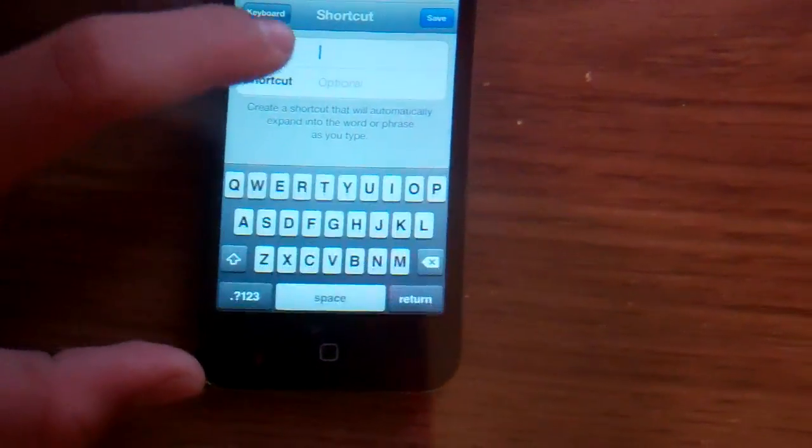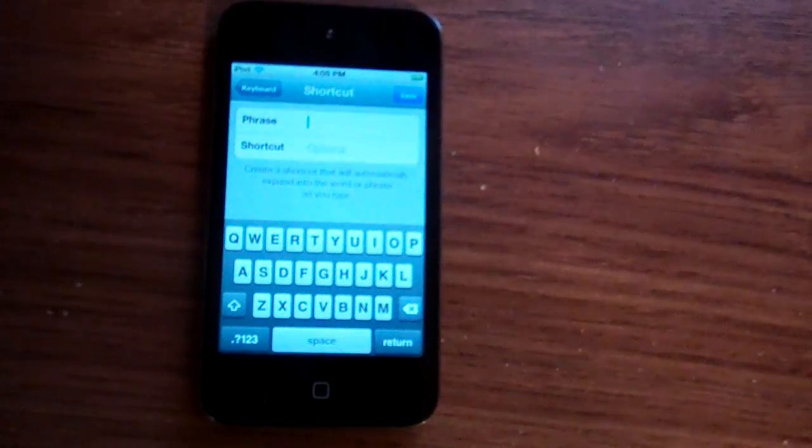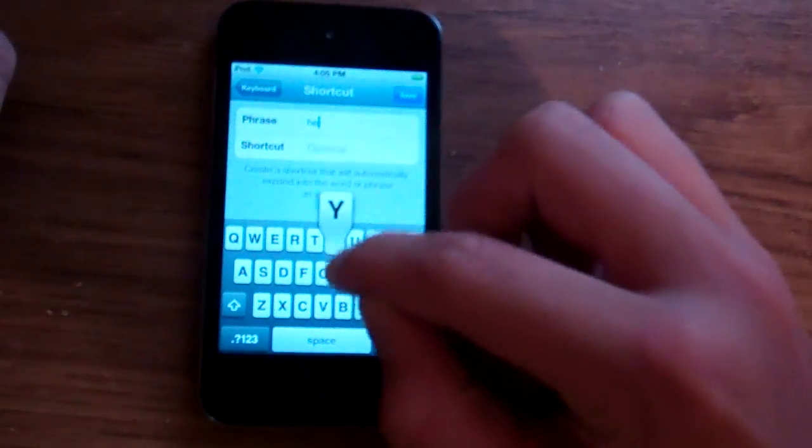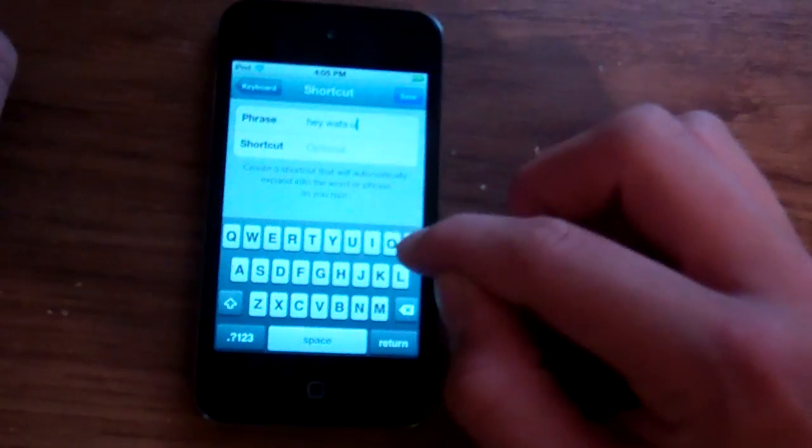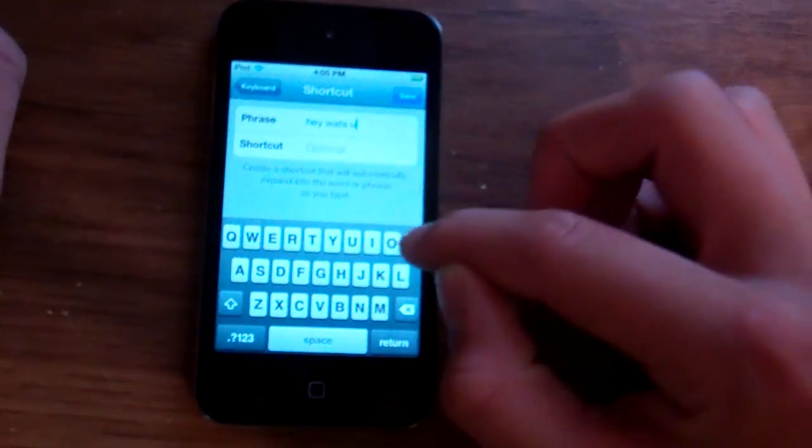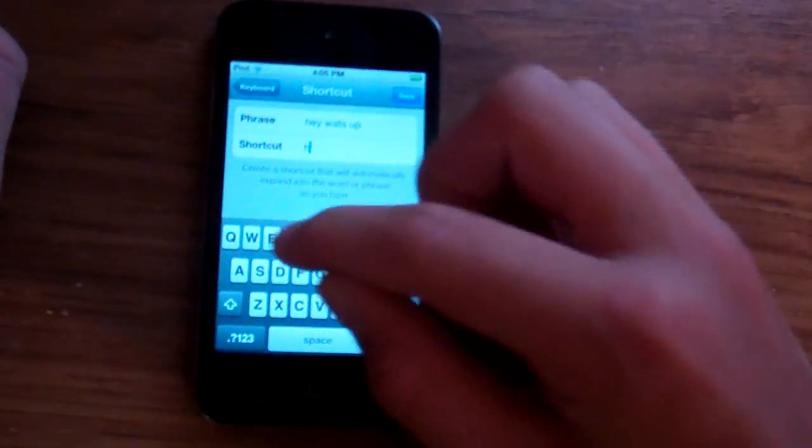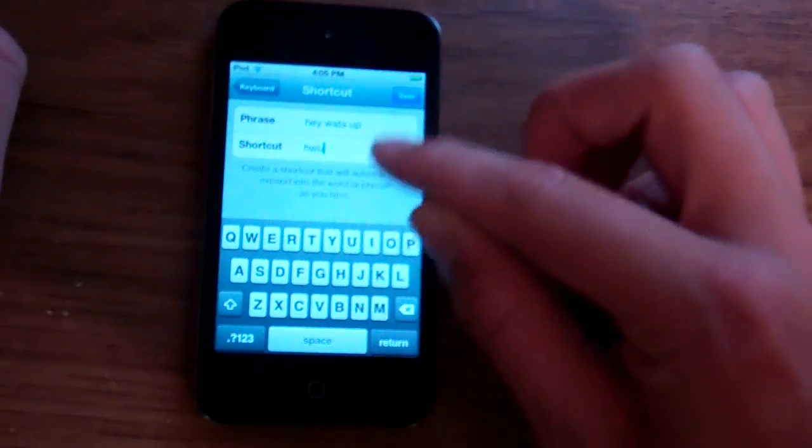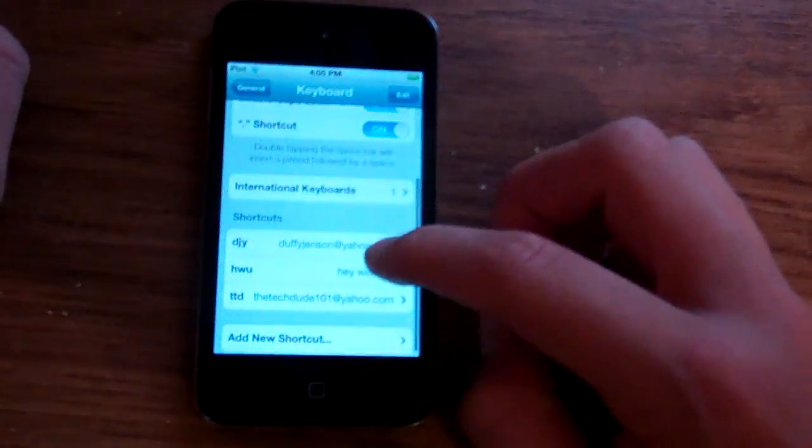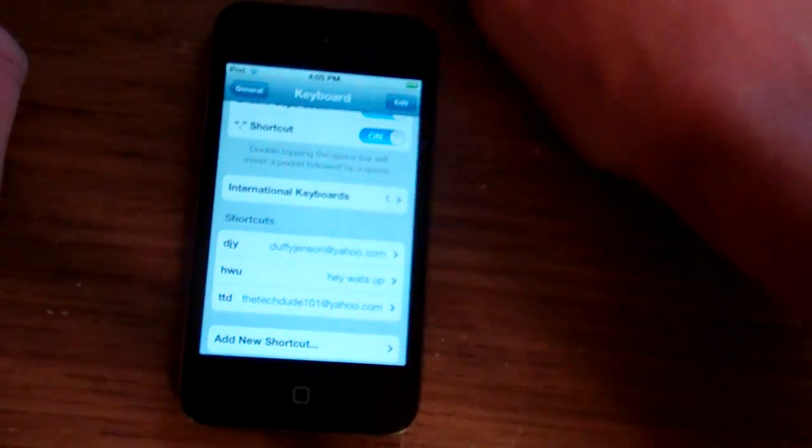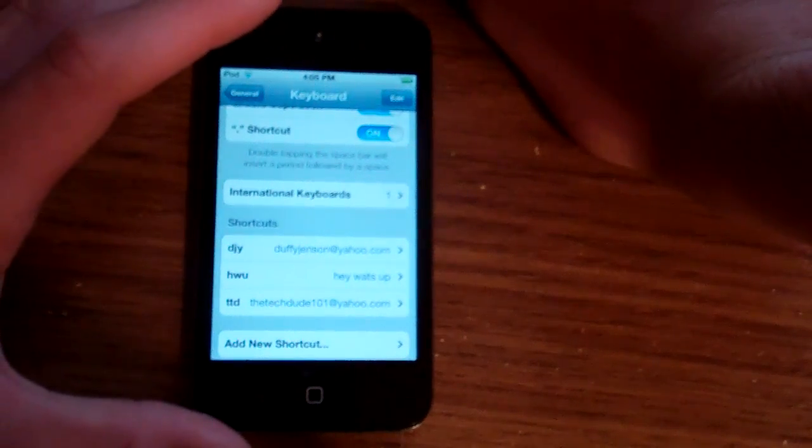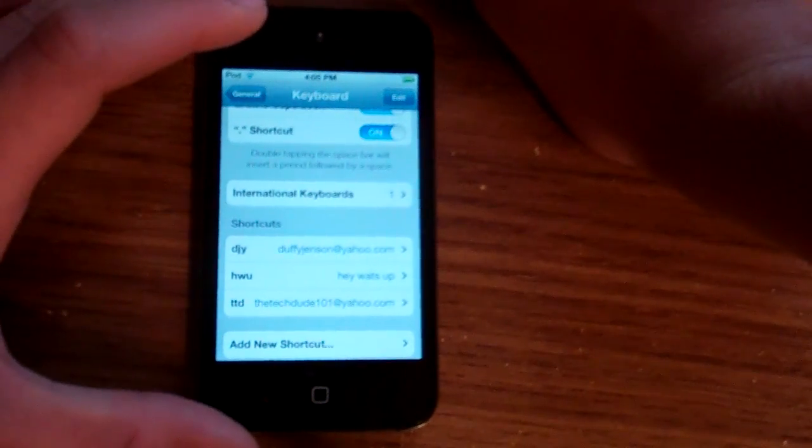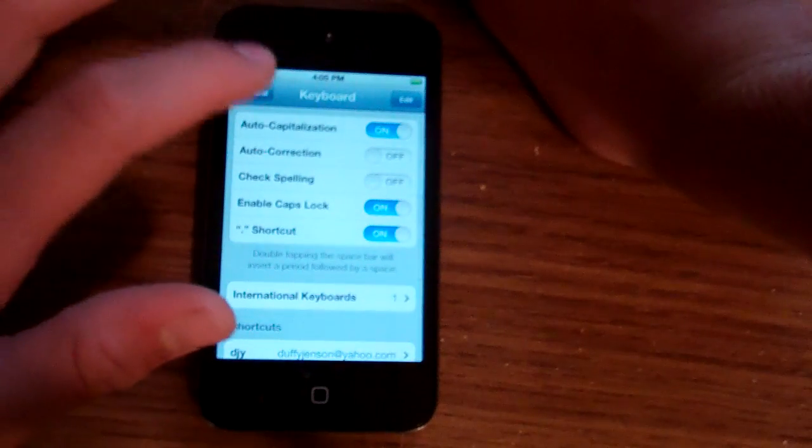You can add a new shortcut. Just do that. Okay, and then now I'm going to put, hey, what's up, and then HWU, and then save, and then there it'd be down there. So whenever you type, you can just type HWU, and then it'll change it to, hey, what's up? So that's pretty nice.